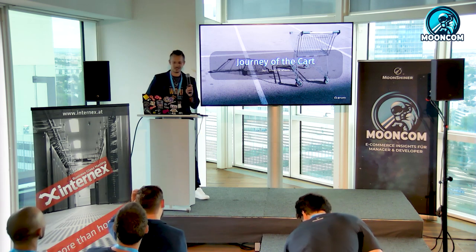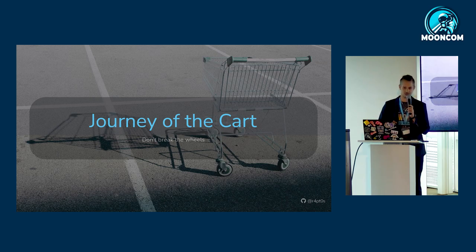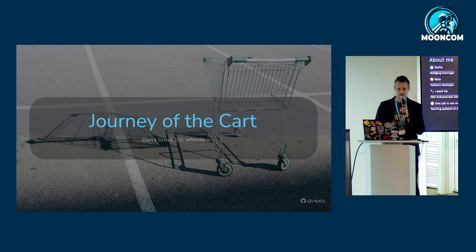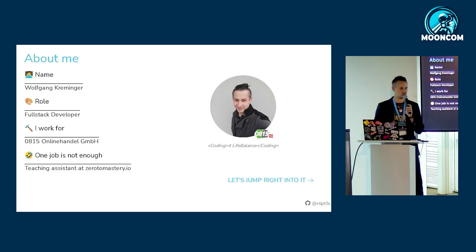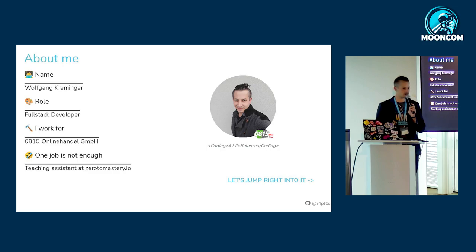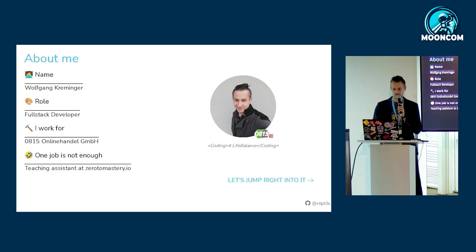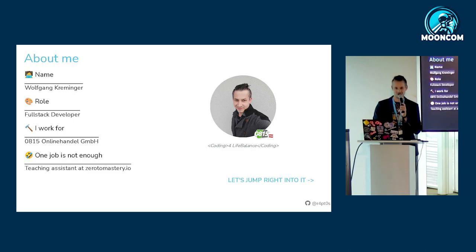Hello everybody. I will talk about the cart and especially about the performance of the cart and how we were able to improve it. My name is Wolfgang Kreminger. I consider myself a full stack developer and I work for 0815 online handle GmbH, and because one job is not enough, I also work as a teaching assistant for an online learning platform called zero2mastery.io. I have two beautiful boys, a wonderful wife, and I'm full-time working on improving the cart.